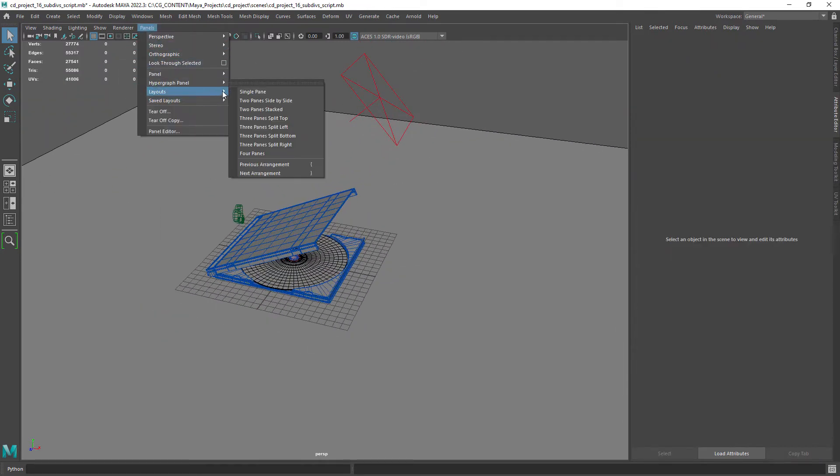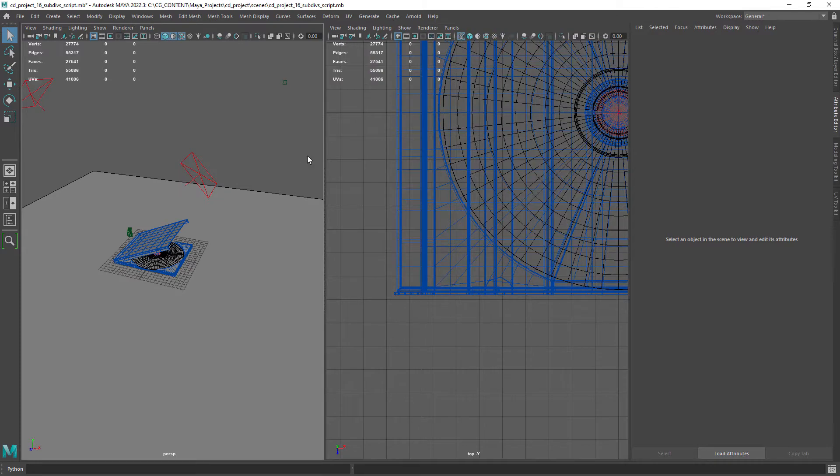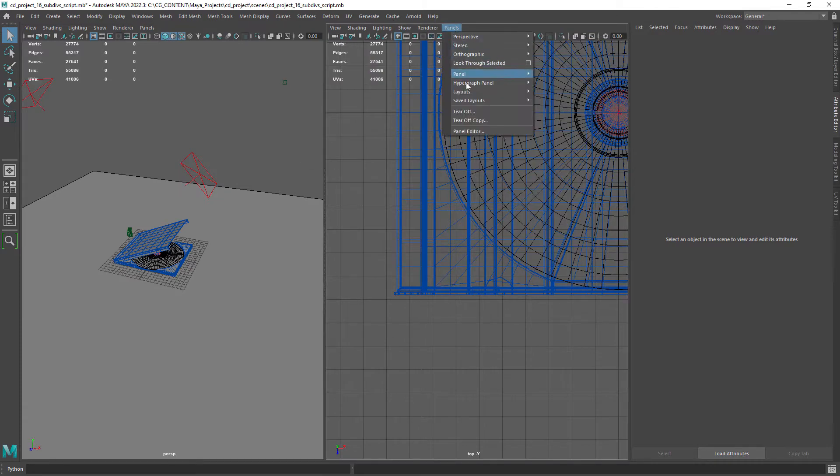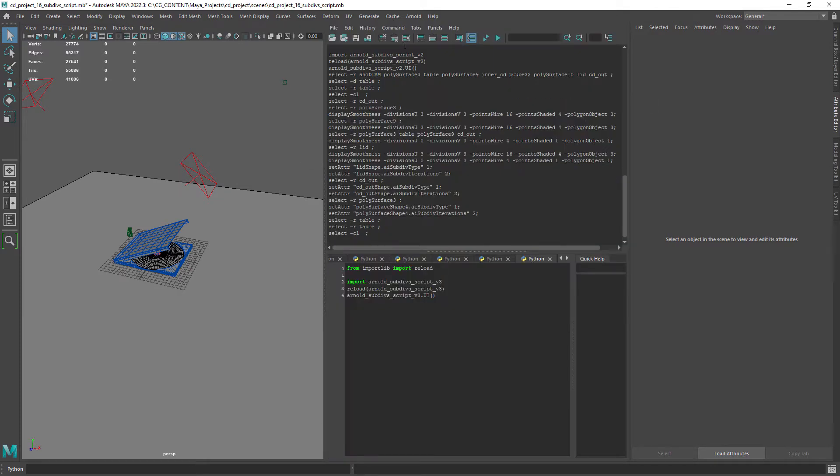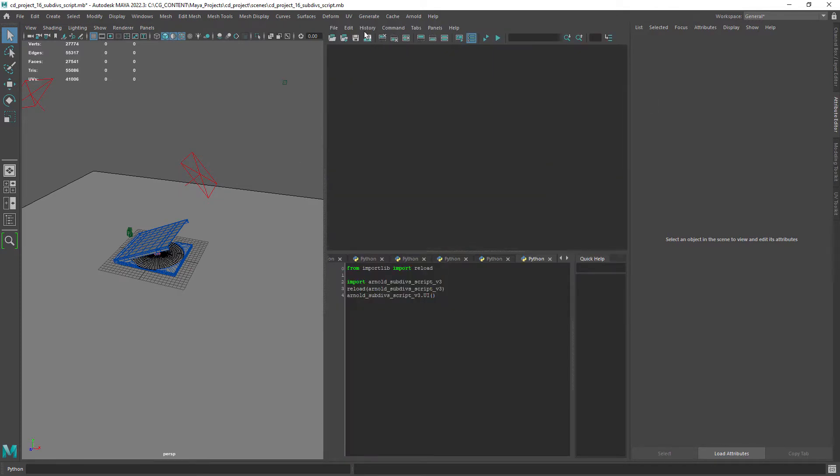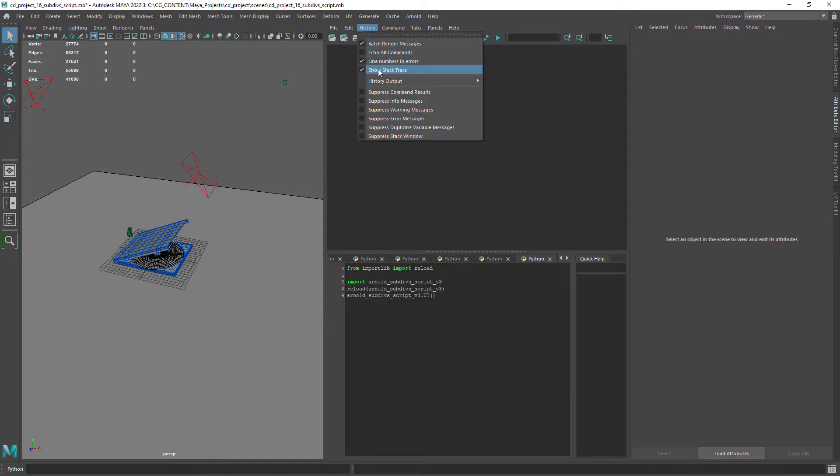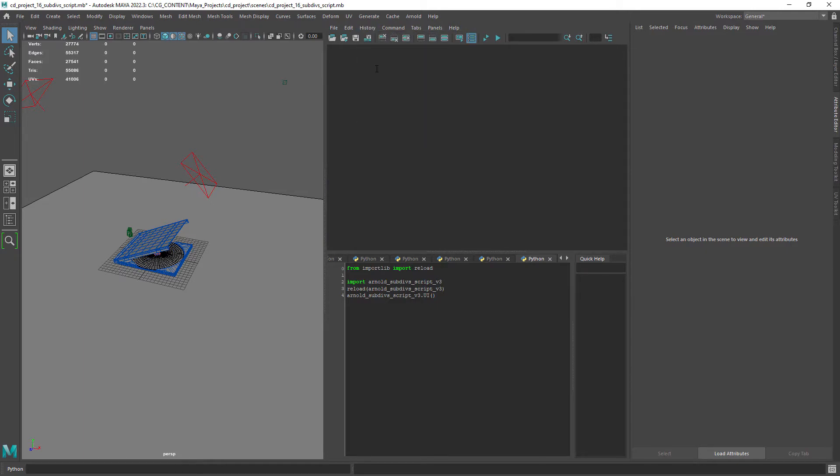Let's open up the script editor and under history make sure you enable show stack trace. This way we can debug any errors more easily.